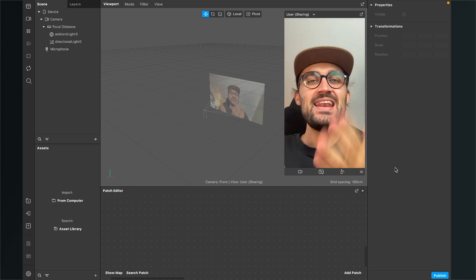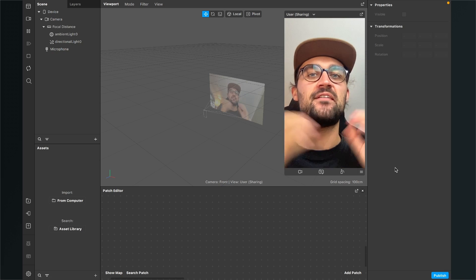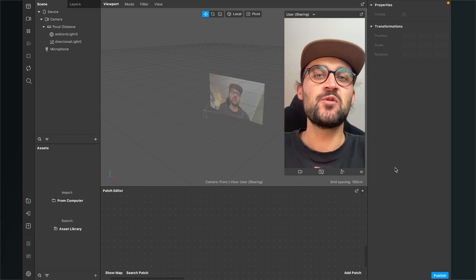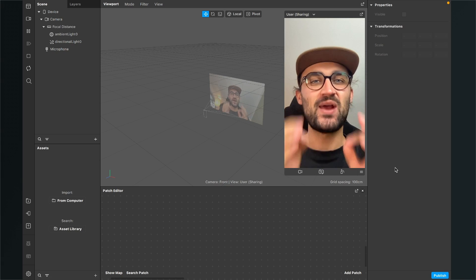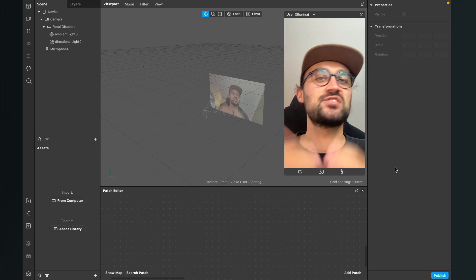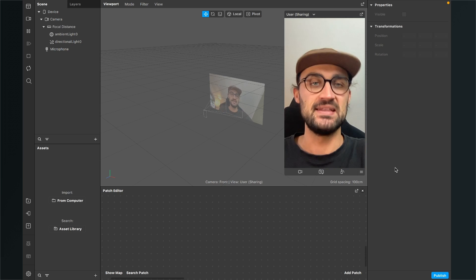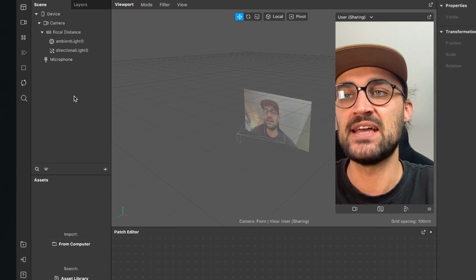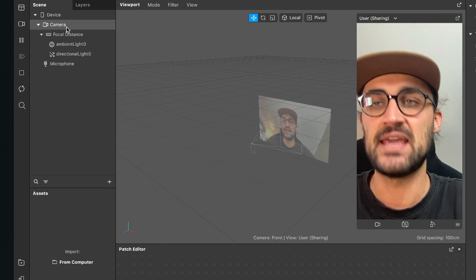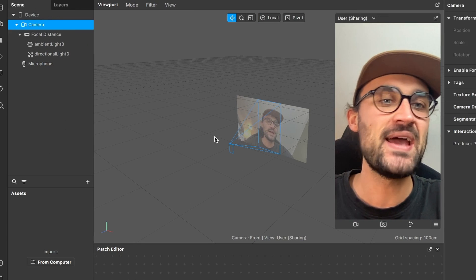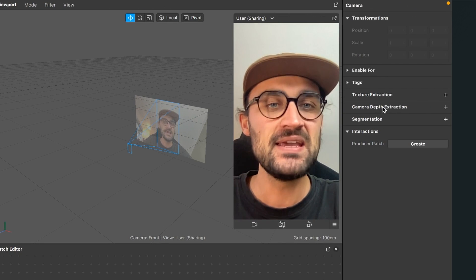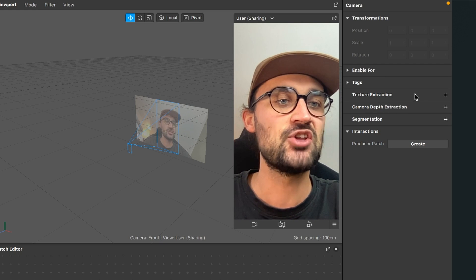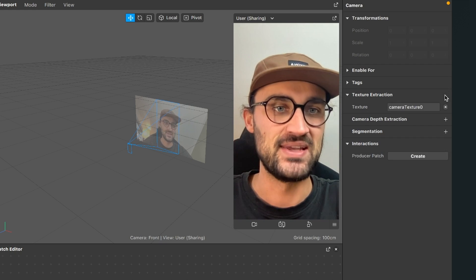So let's create this invisible filter here in the Spark AR Studio. The first thing we will do is to extract a lot of textures from our camera object in the scene. For this, just go to the left hand side to our scene panel and click on the camera. Then go to the right hand side and here we will extract the texture from our camera — just click on the little plus next to it.